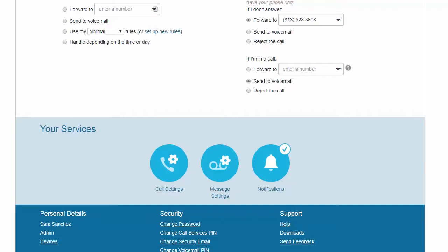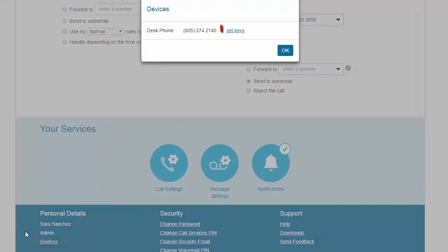To set up buttons as quick keys, go to Personal Details, select Devices, and click the Set Keys link.